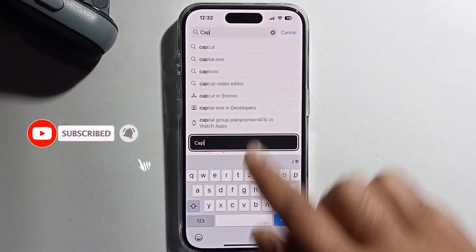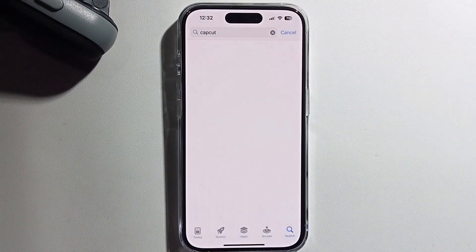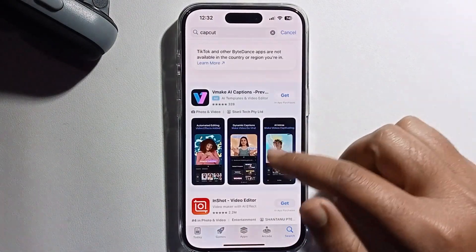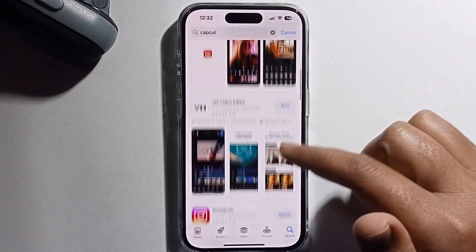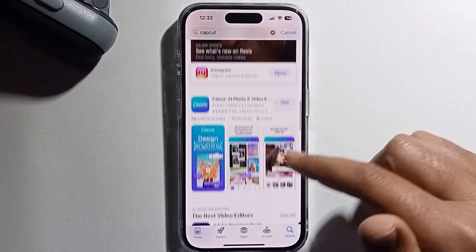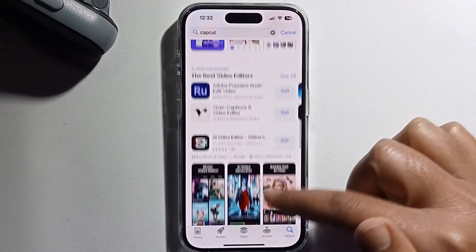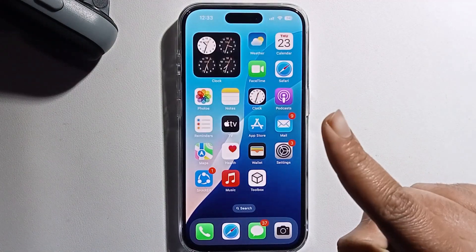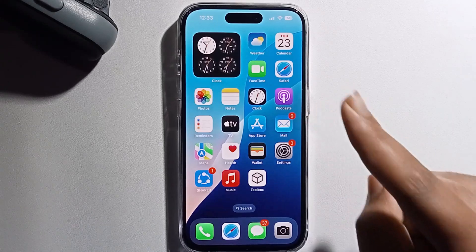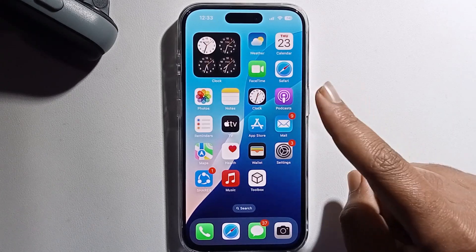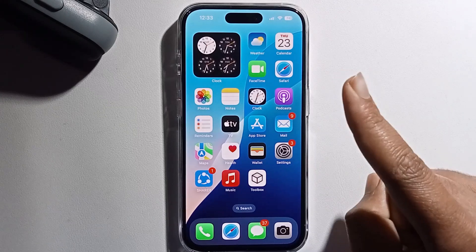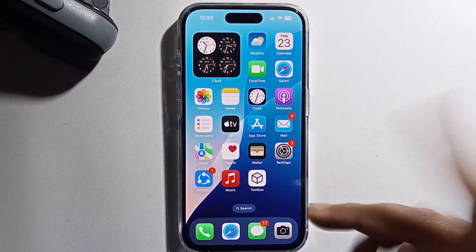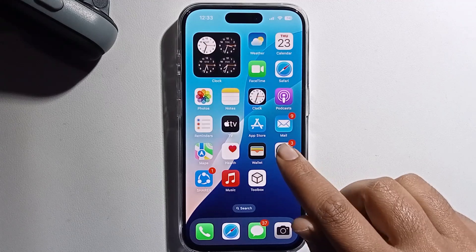When I search for CapCut, it's not showing the CapCut app in my App Store. So I will provide my own solution. If you want to follow my solution, you will get a 100% working result. Don't skip my video. First, open Settings.